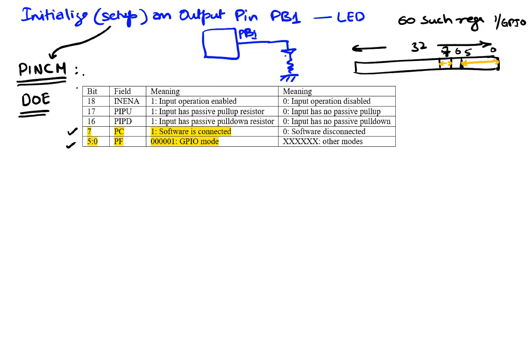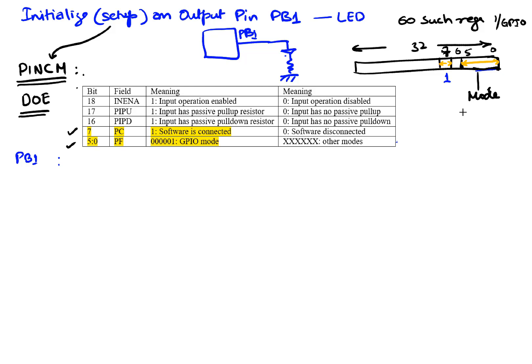So if I'm working with PB1, I have to make sure that I say it is software connected which means that this bit has to be a one. The next field of interest is the bit sequence from five to zero that's a six bit number and this one is the mode. The mode we're gonna use is GPIO and the mode setting for that is a one. So we're gonna set that to be zero zero zero zero zero one.